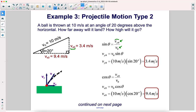Therefore, if we solve for v-sub-y initial, we get the hypotenuse times sine theta. Plugging in the hypotenuse of 10 and multiplying by sine 20, we get 3.4 meters per second — that is our vertical component of initial velocity. Since it's only a 20-degree angle, a lot of this velocity is going to be in the x dimension.